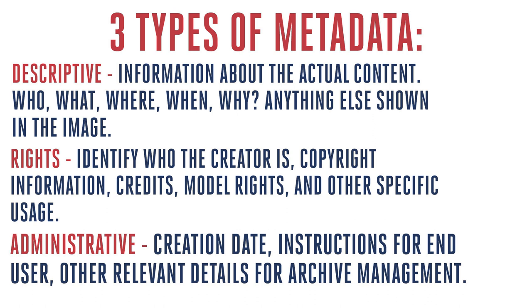And finally, you've got the administrative data. And this is also very, very helpful for things like the date the image was created, instructions for end users of the photo, and any other relevant details related to your archive. All of this information is key to smoothing your workflow and easily finding your image via search, either whether that's in your own finder, on your machine, or within any sort of online archive that you or your organization uses.